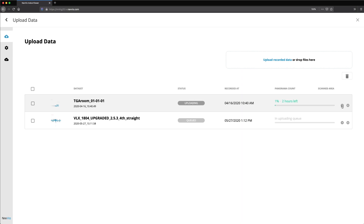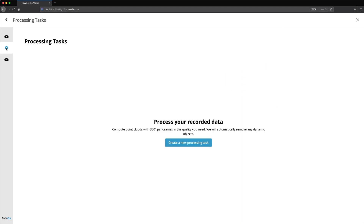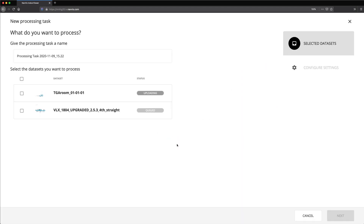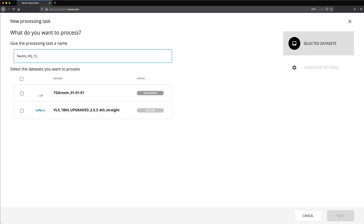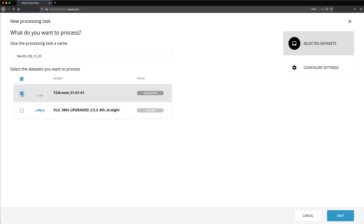While your data is being uploaded, you can create a Processing Task. Open the Processing Tasks tab and click Create a New Processing Task. Give your Processing Task a meaningful name and select the data sets you would like to process.